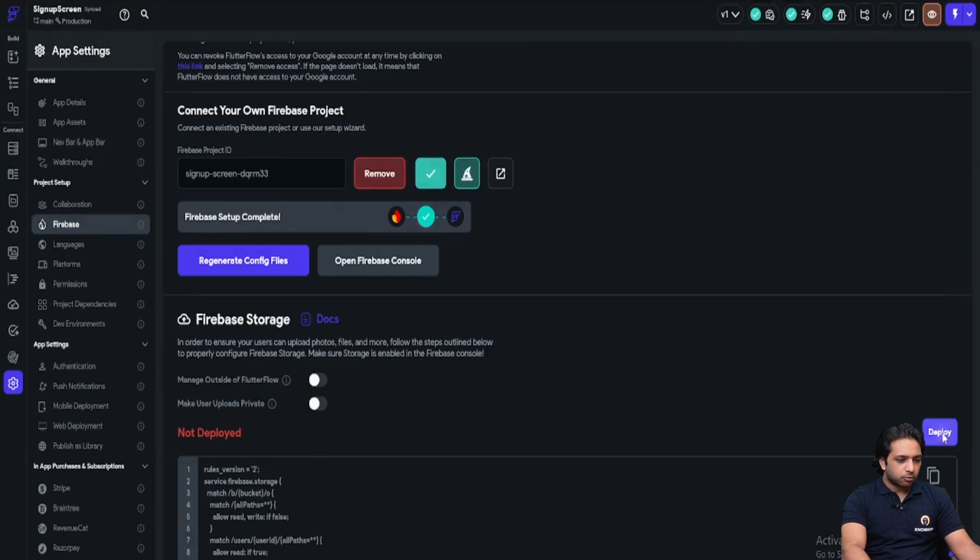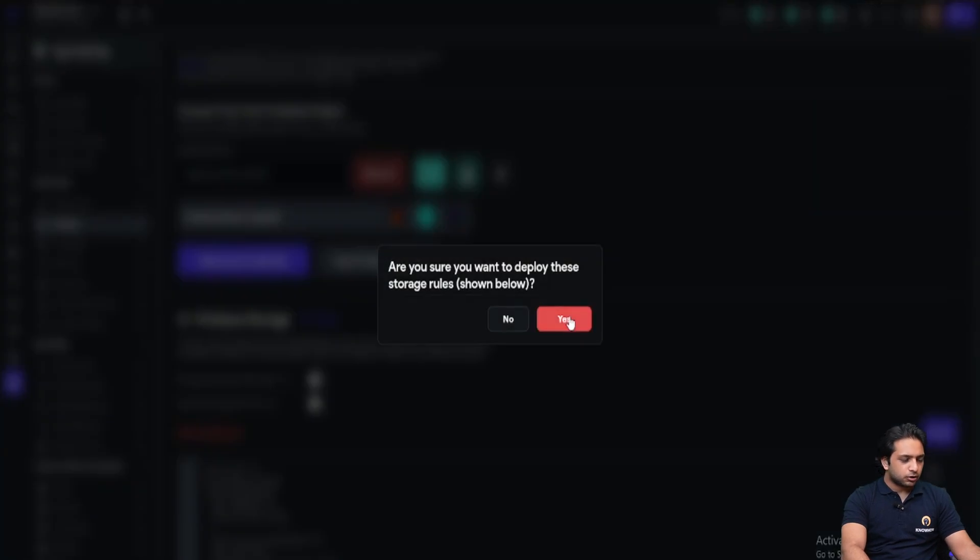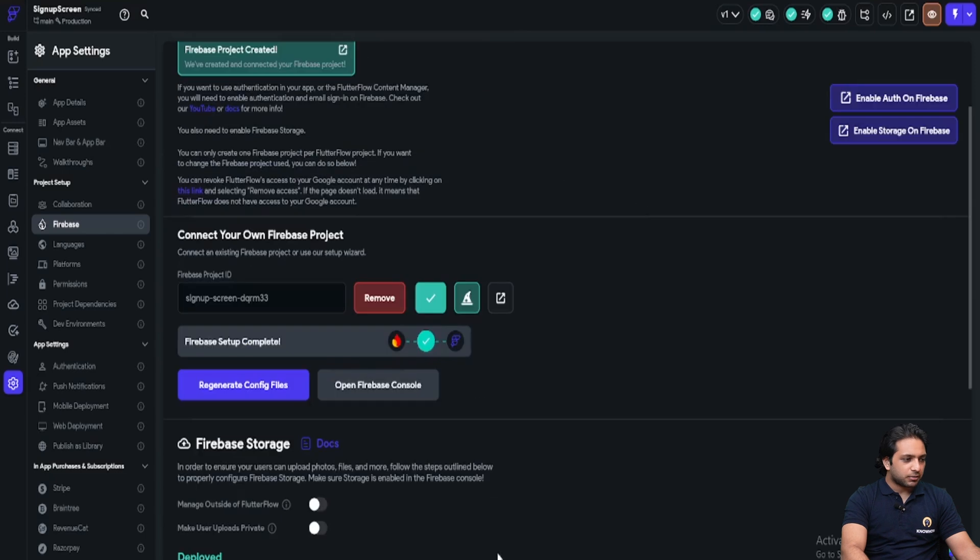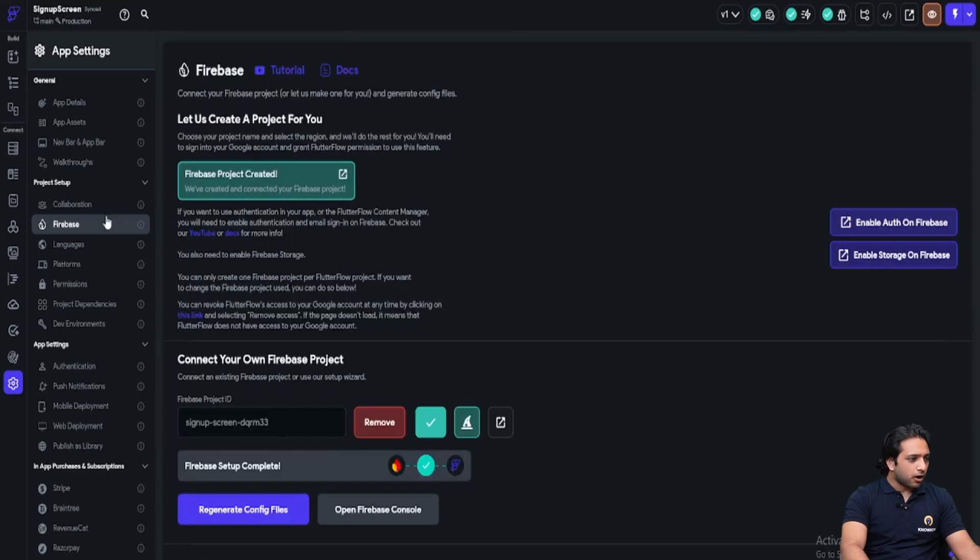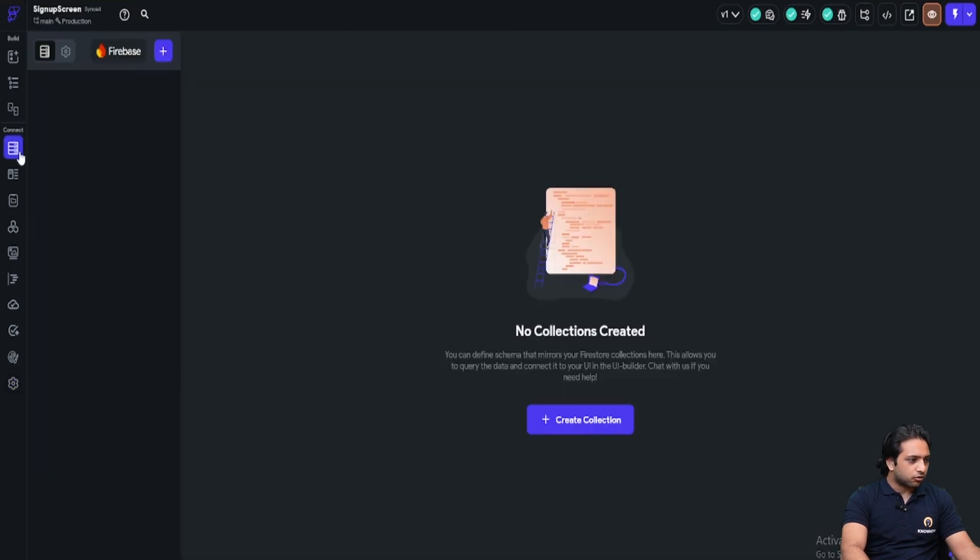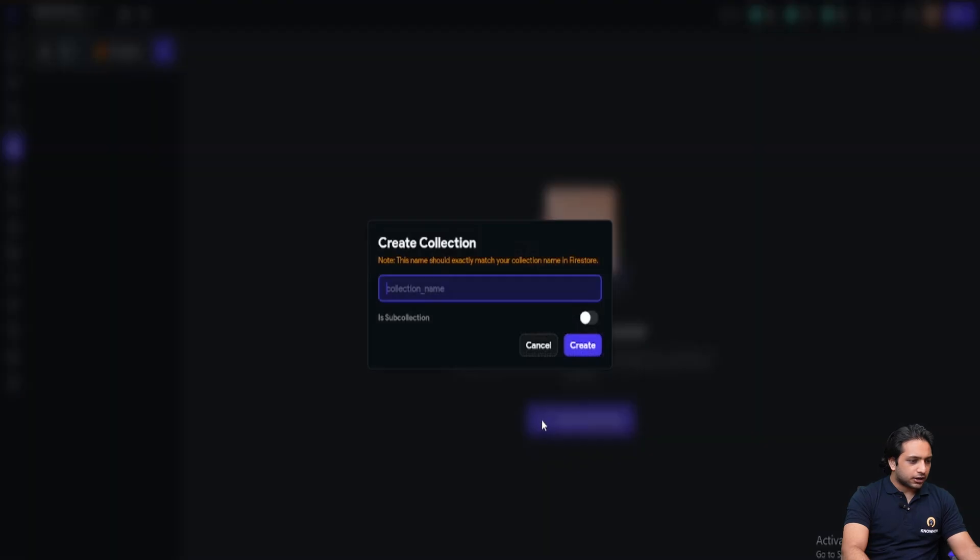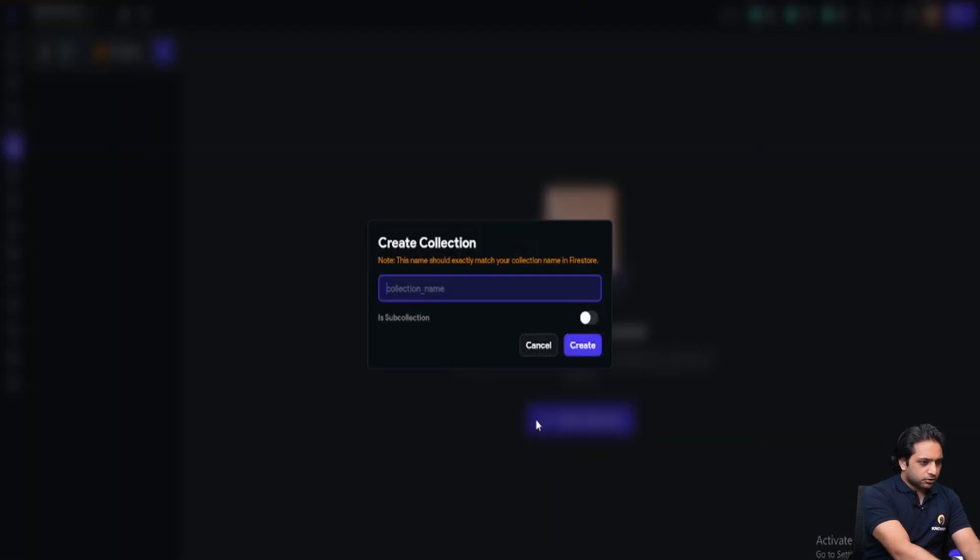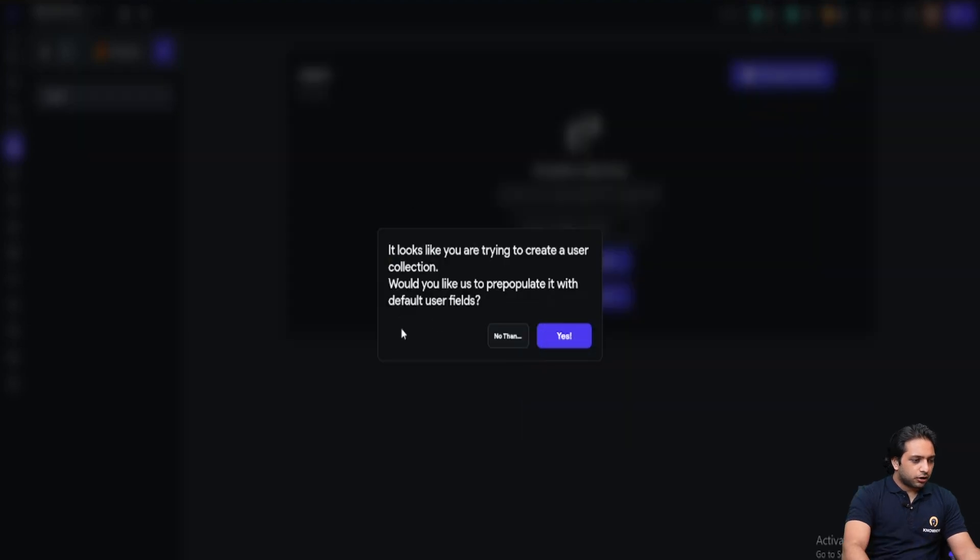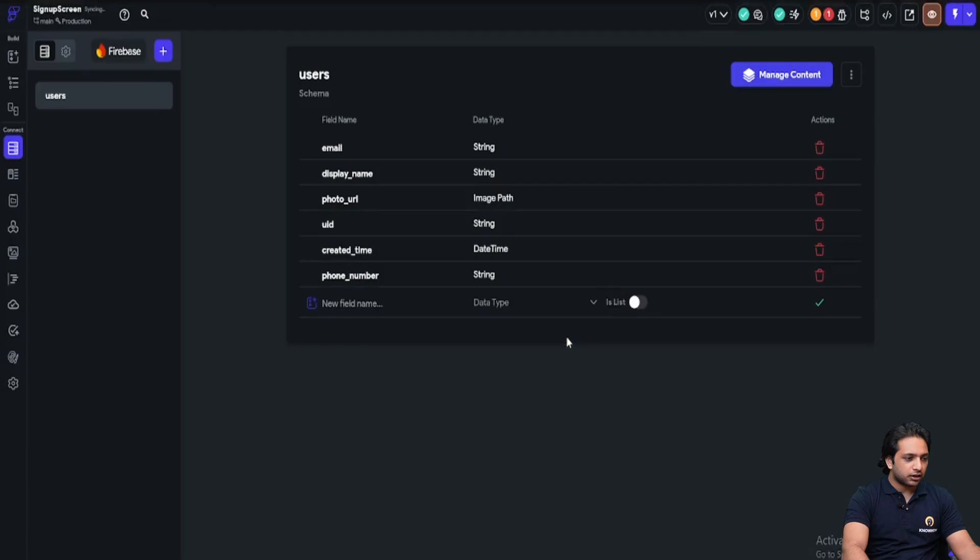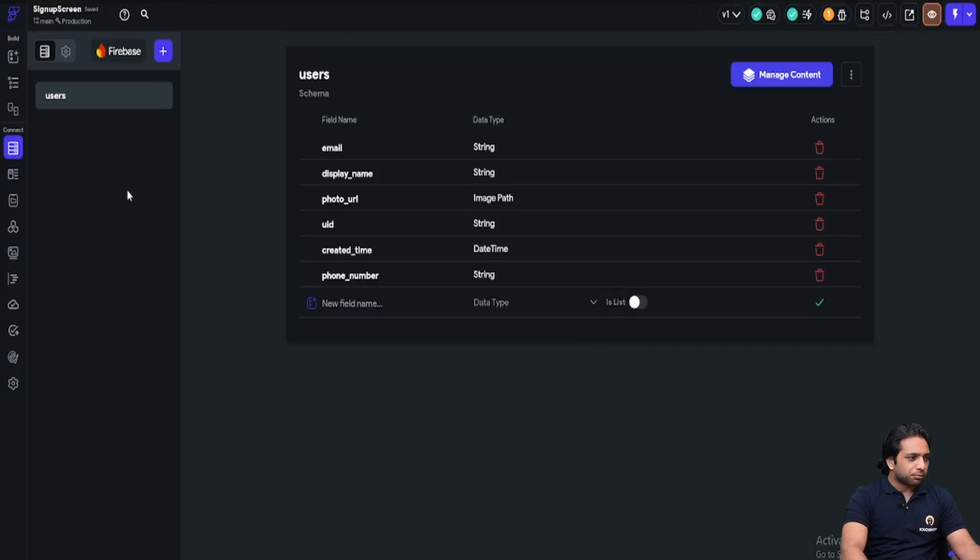Now I will just click on deploy to deploy these Firestore rules and our Firebase is set up now. Now I will go to my Firebase Firestore. I will click create collection and I will create a collection here named users. Here it looks like you are trying to create a user collection. Would you like us to repopulate it with default user fields? If I click yes, it will create these fields automatically. Now we have our collection ready.